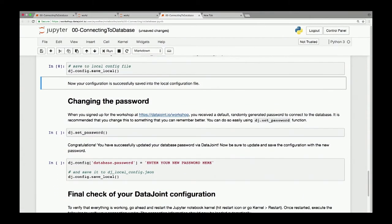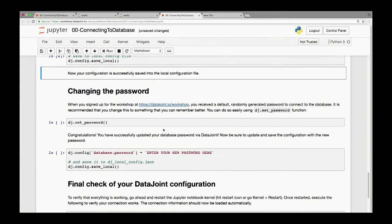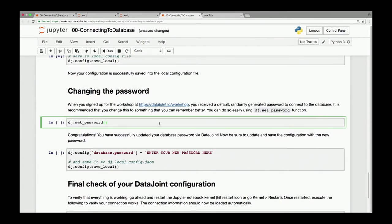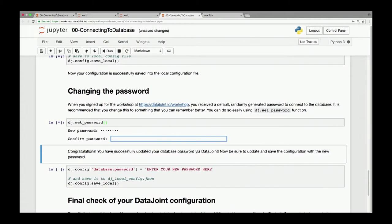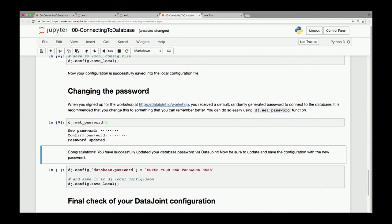Before concluding session zero, let's do one more thing: change the password. The password you received is fairly cryptic and secure, but hard to remember. You can use the convenient function 'dj.set_password' — run it and it prompts you for a new password. It's input-sensitive so it won't display what you type. It then asks you to confirm the password, just like any proper password changer should, and then it says 'password updated'.